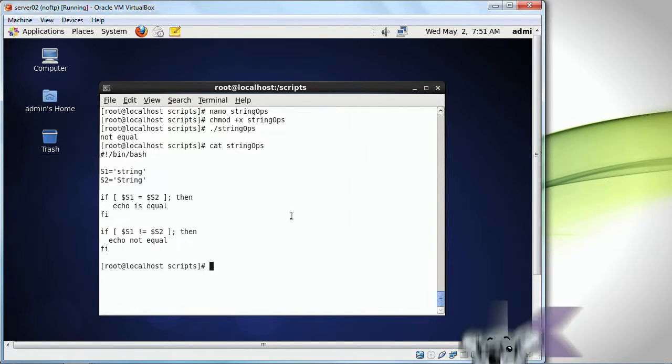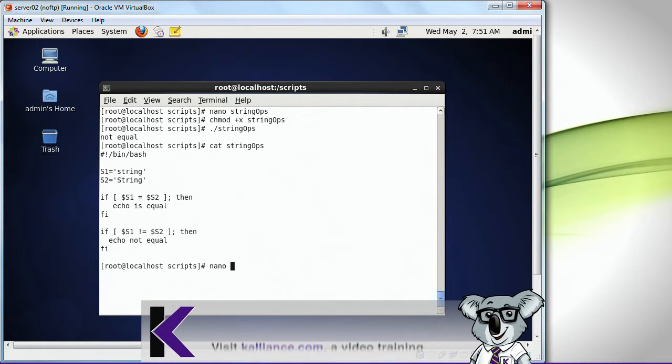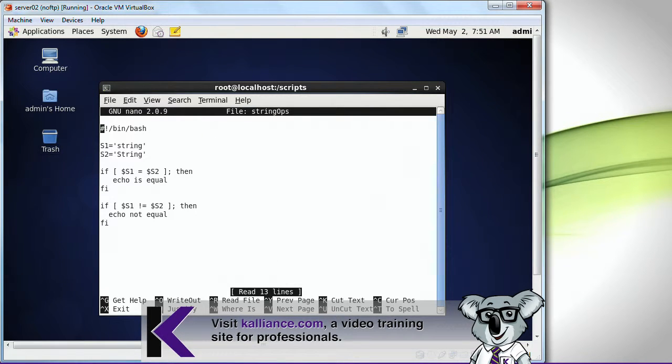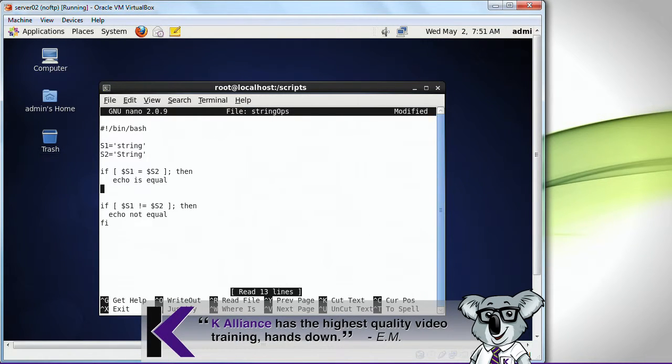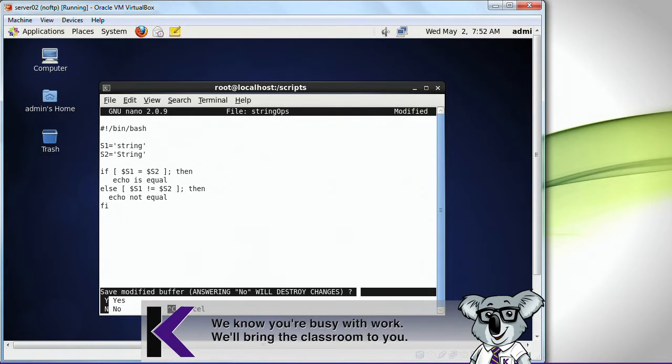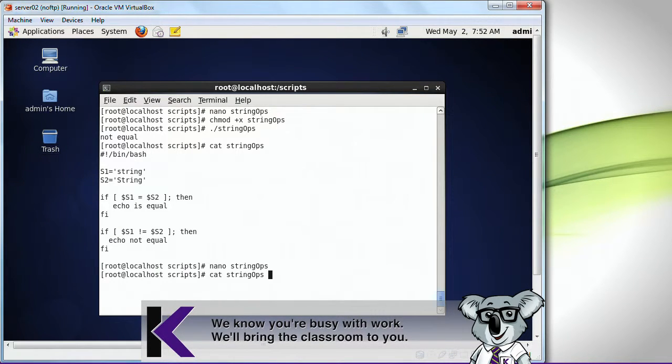I can also change this around, obviously, by including an else statement, instead of doing another if like that, and run this.